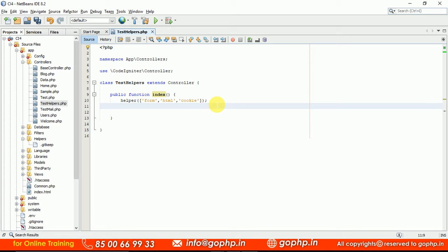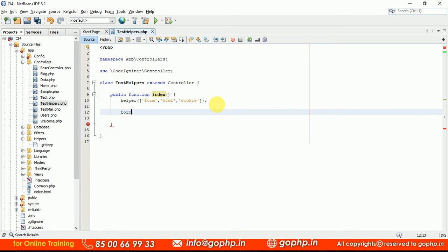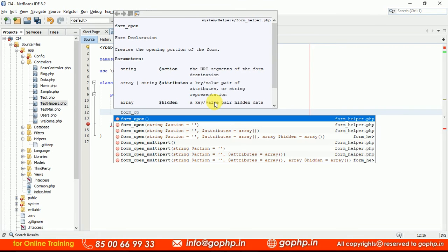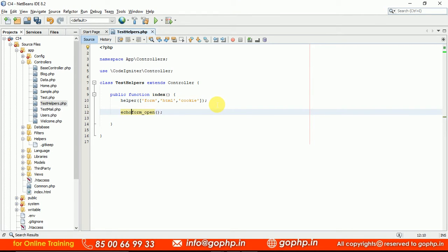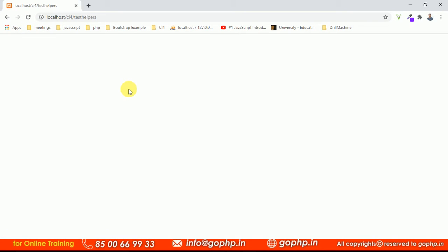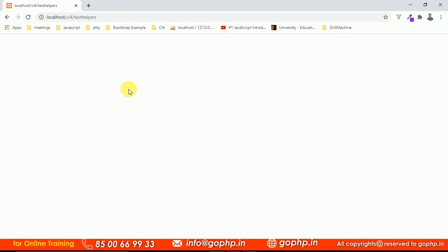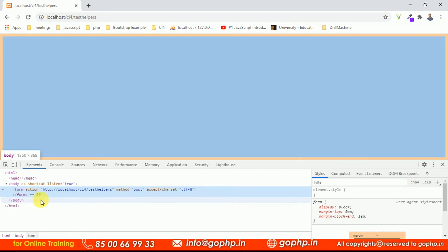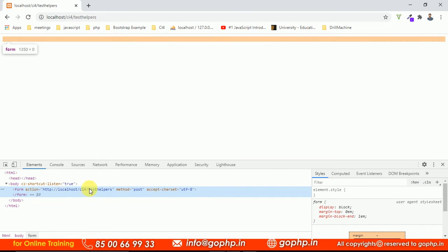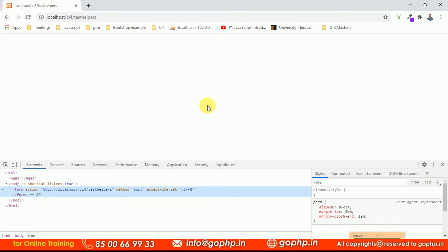Let us see how we can call the helper methods. In the form helper, I have a method called form_open. You can echo this — every helper method should be echoed. If you refresh the page, you can see the helper output. What does form_open do? It will create a form tag. If you click F12, you can see it is opening a form tag and closing the form tag. The action is the current page URL, and the method is POST.